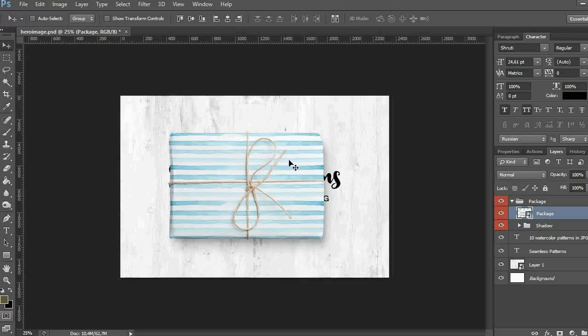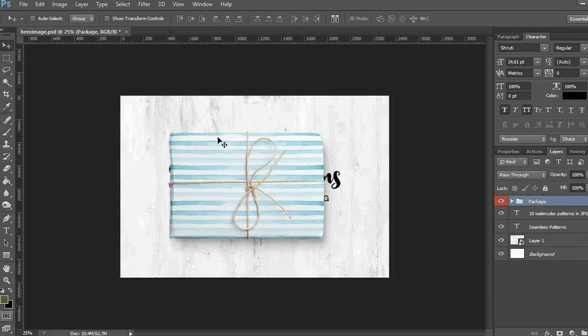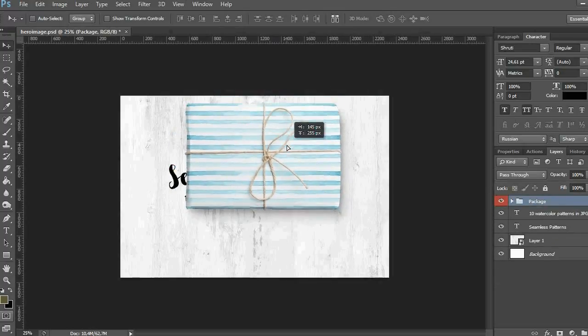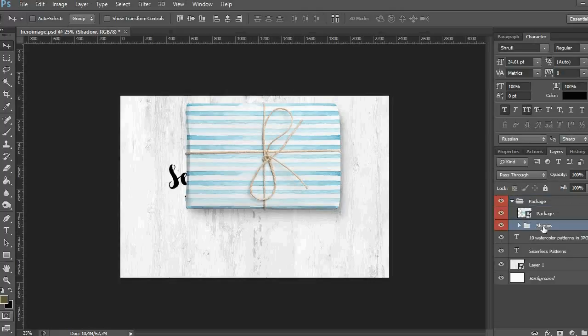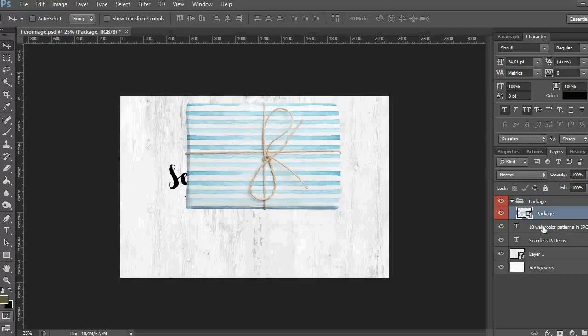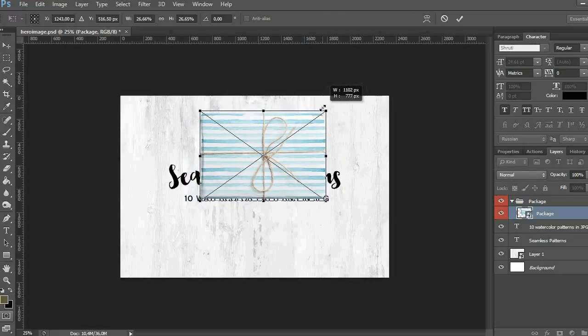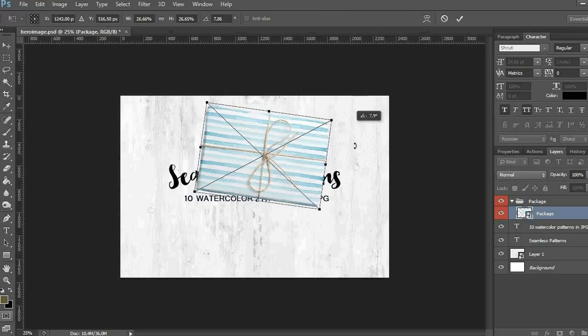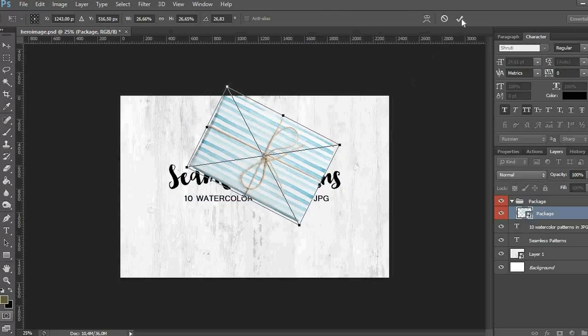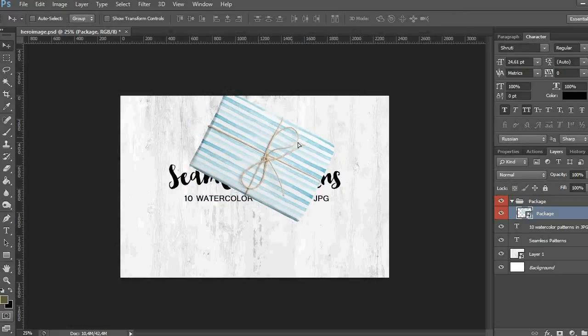I prefer to delete the shadows and make my own later. I can transform the element as I like, and then I'm going to add one more package with a different pattern.